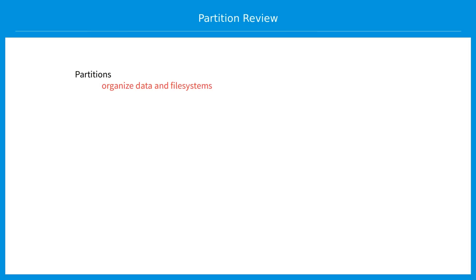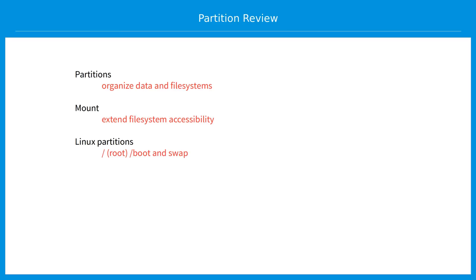As a quick review, partitions organize and protect data and file systems. You can mount file systems so they'll seem to live in different places than they actually do. Normal Linux installations will create three partitions: root represented by a slash, boot, and swap. But for business and practical considerations, you might want to separate other directories, and you always need to carefully consider your future space and access needs.